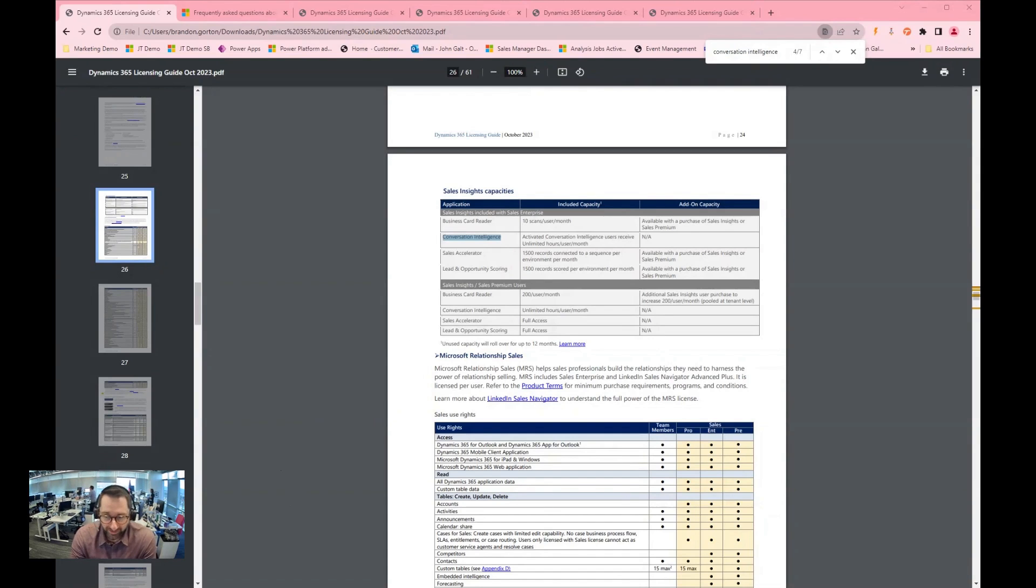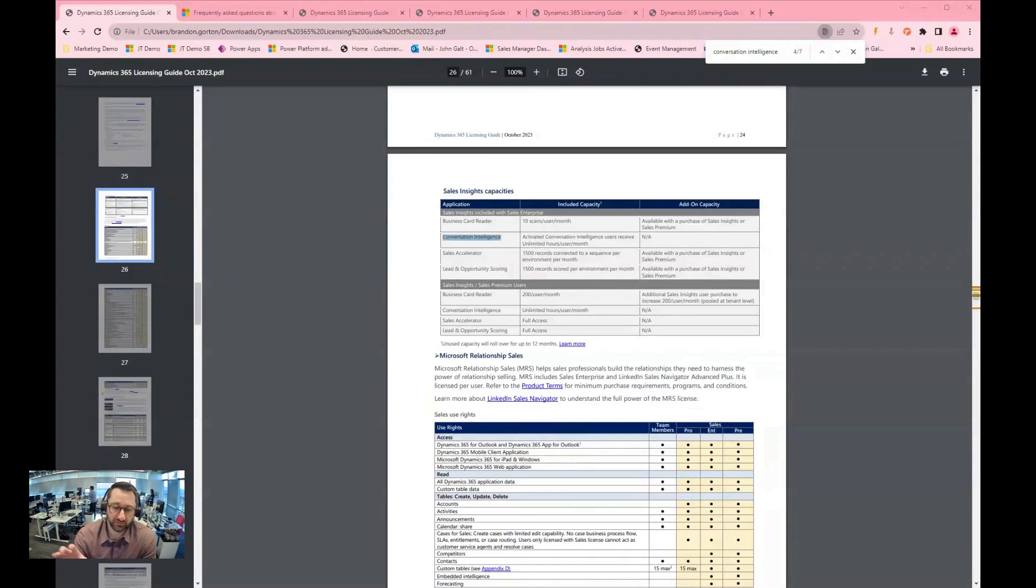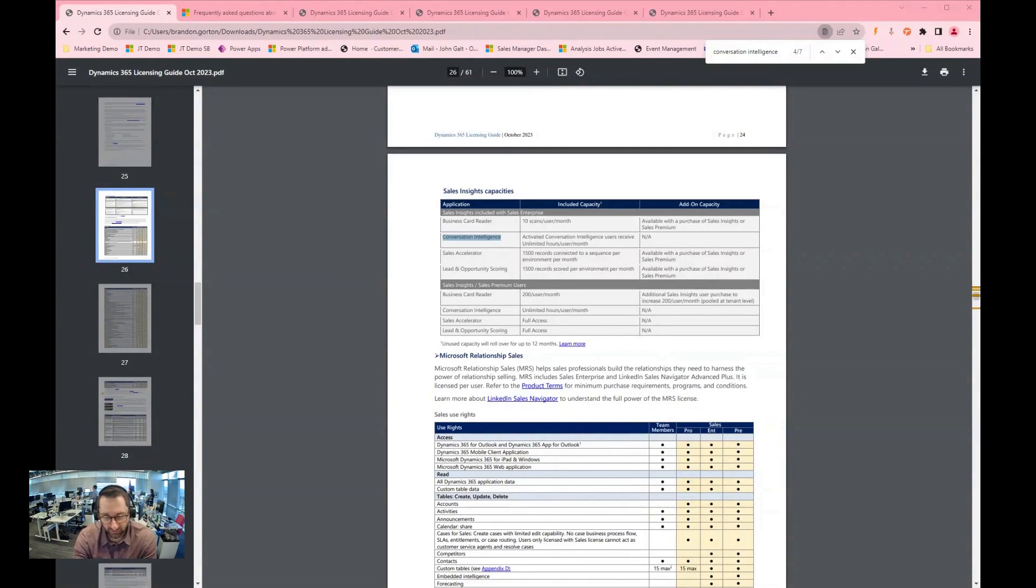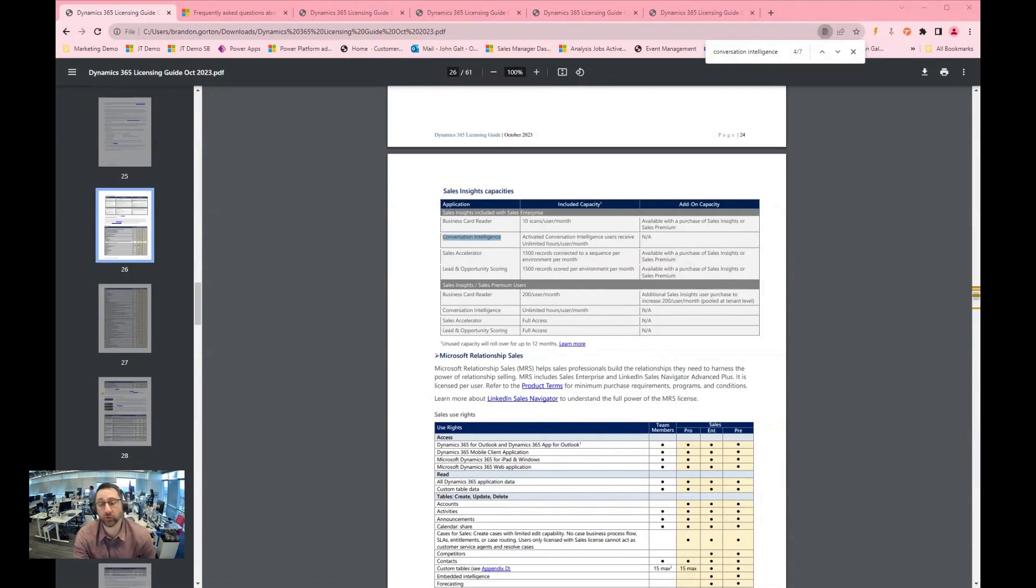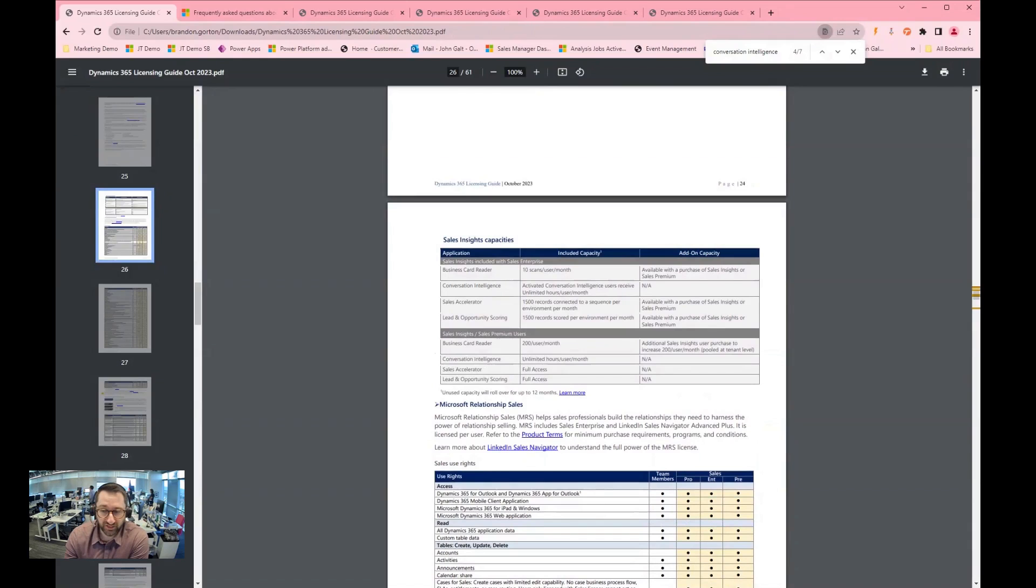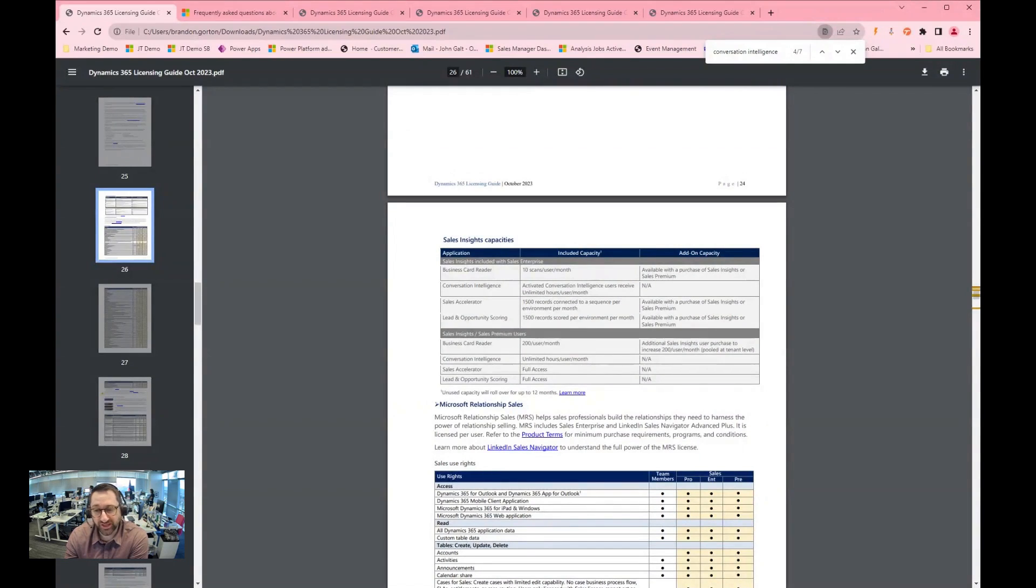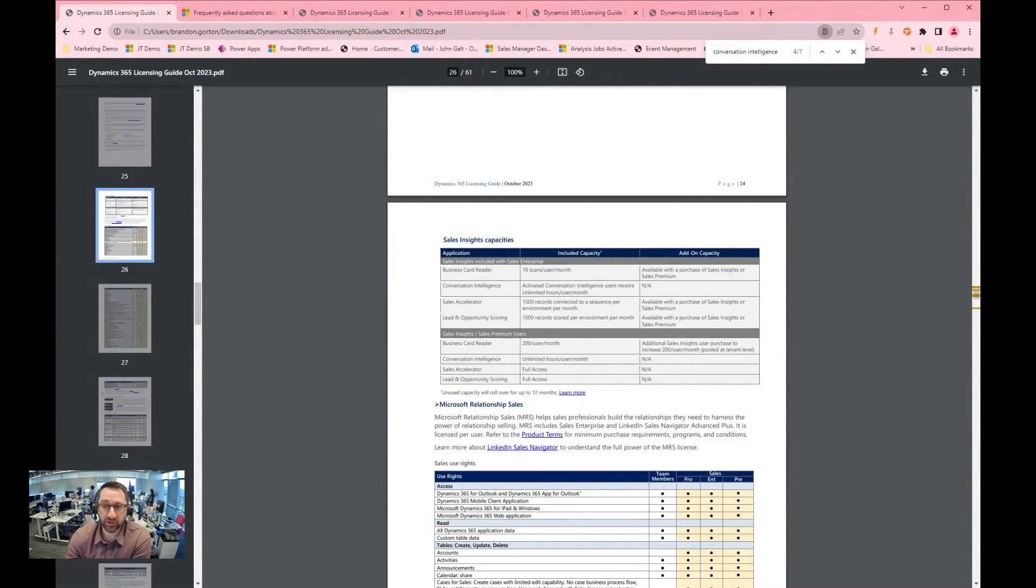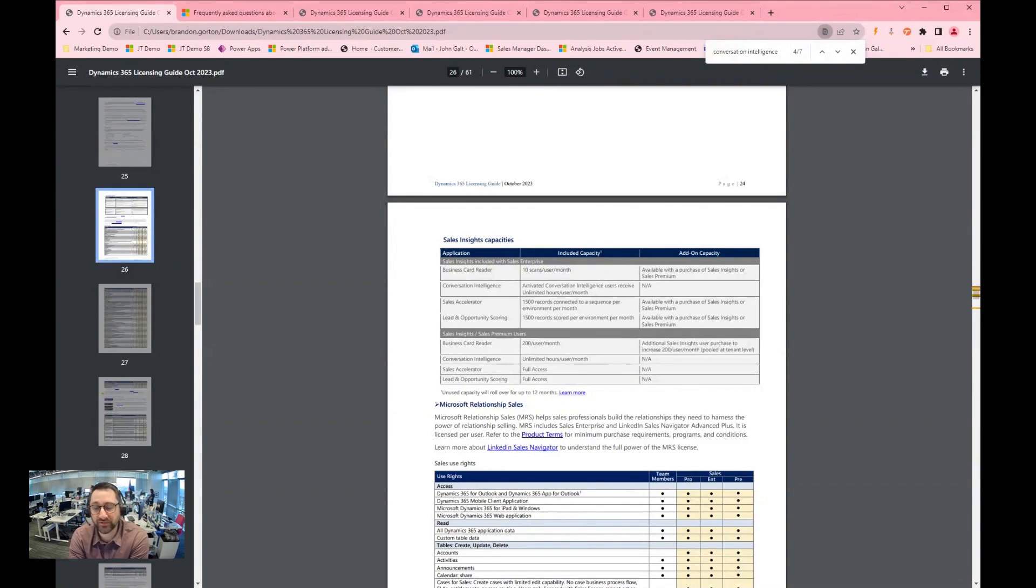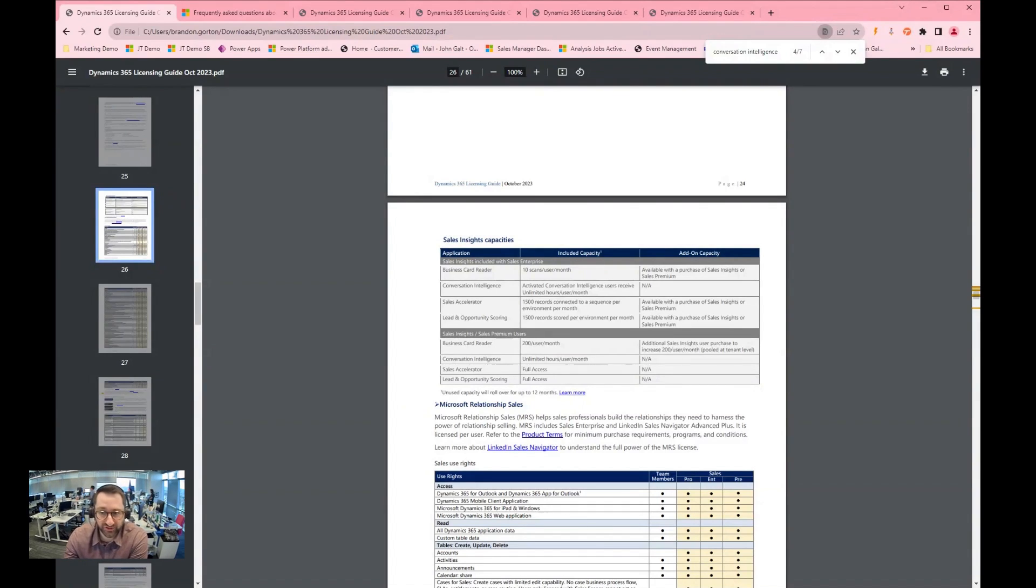As of right now, there are benefits of using the sales enterprise level license because you get access to conversation intelligence where you would not get access if you were to use sales professional. Microsoft is kind of pushing its usage because you can see here in the licensing guide October 2023 where the included capacity is activated, conversation intelligence users receive unlimited hours per user per month for those that are licensed. And these are specifically the sales insights capabilities included within sales enterprise.